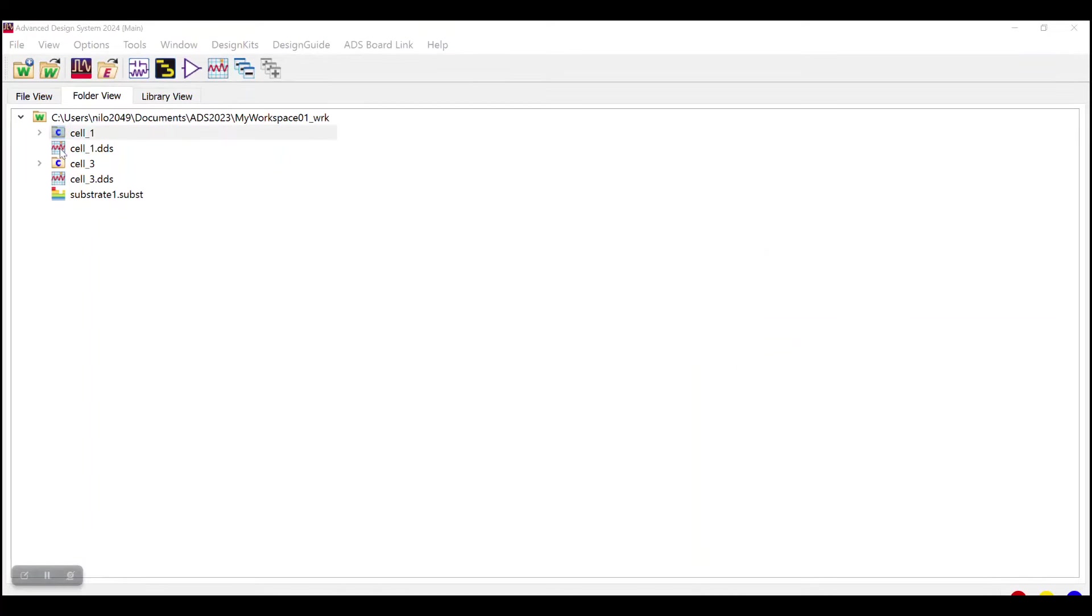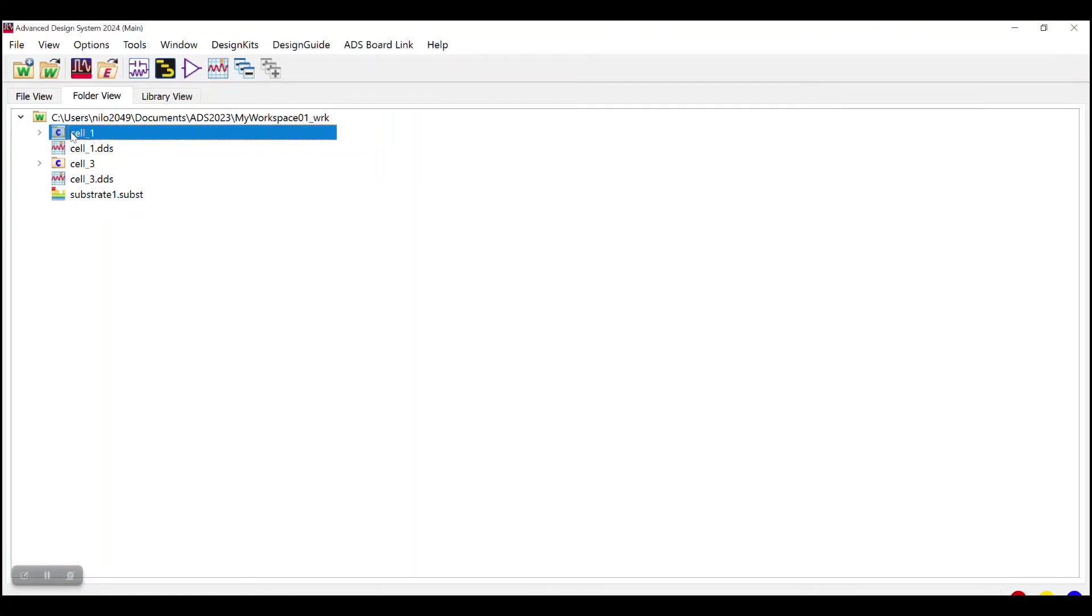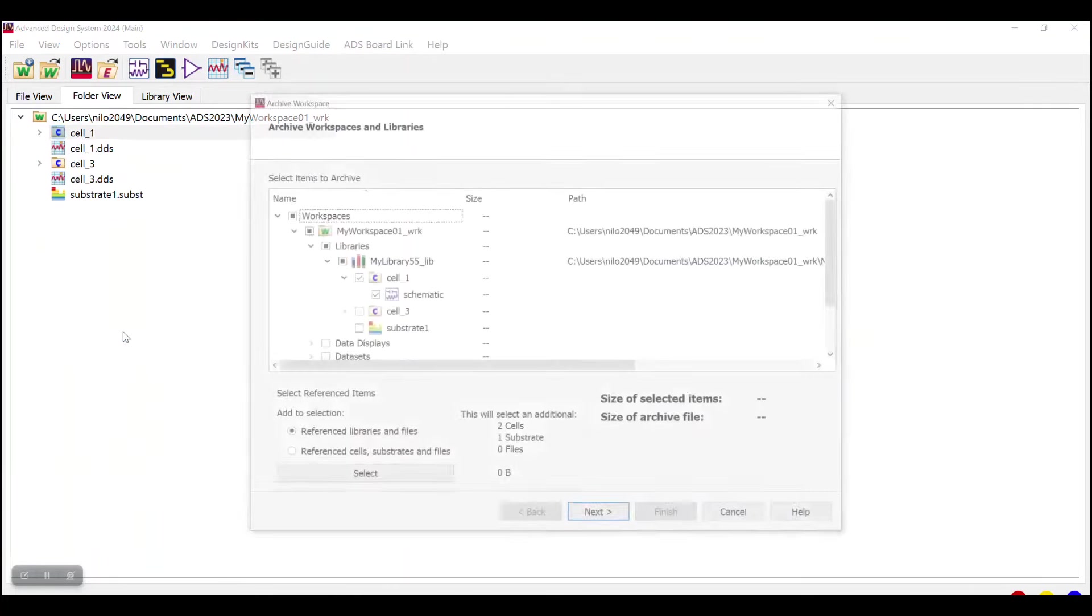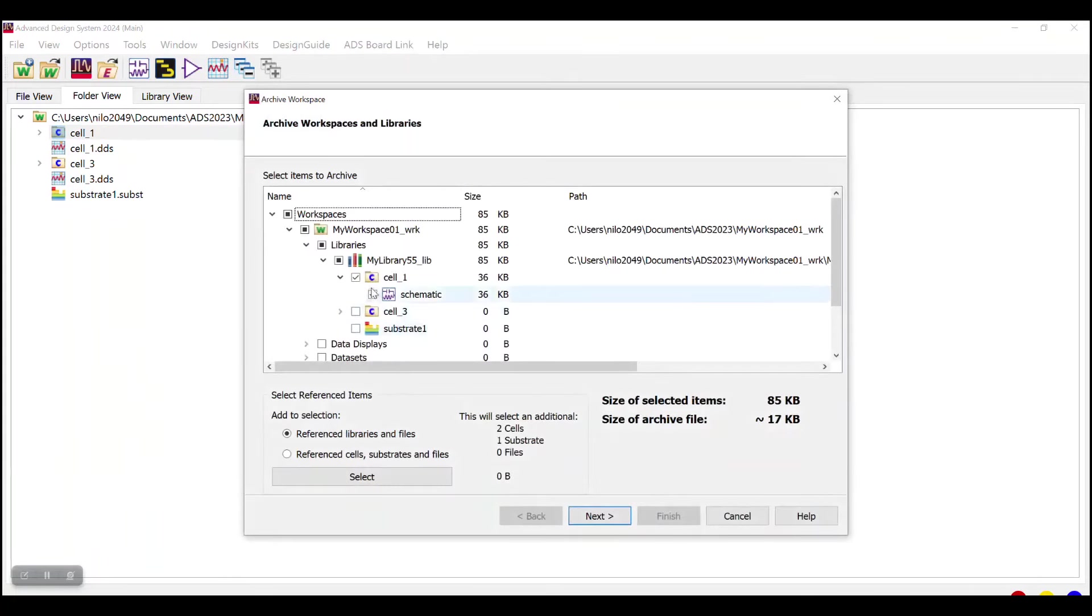Now there is one another possibility where we don't want to share the complete workspace containing all the designs. Rather, we are interested to send only one design among all. For that, go to that particular cell, right click on that and then select Archived Cell option. You can see only that cell has been selected.